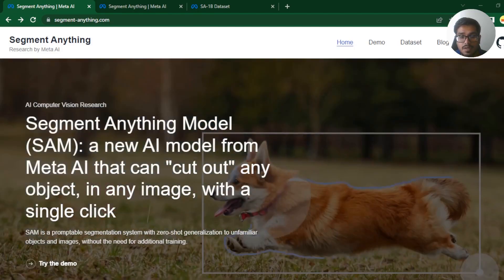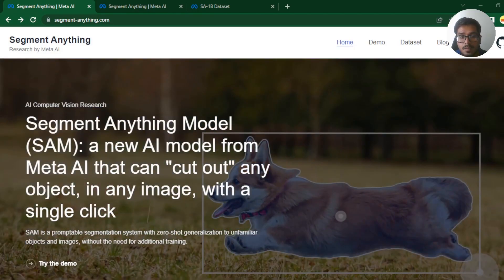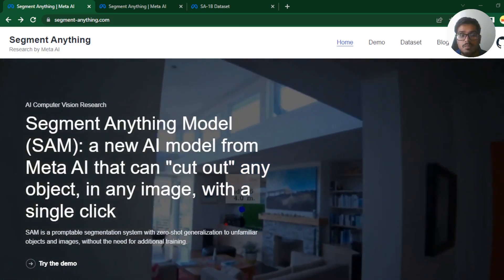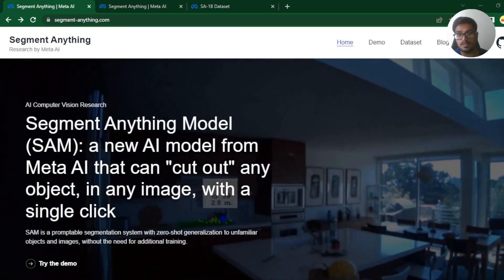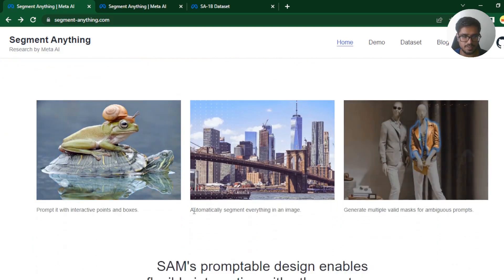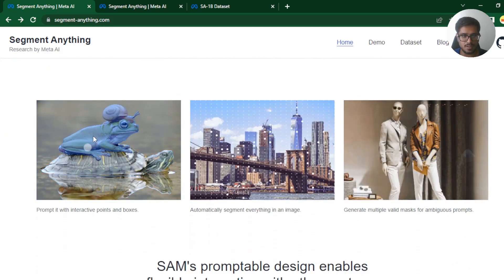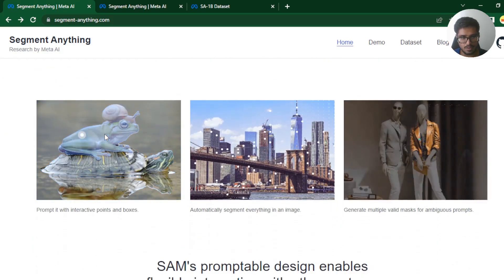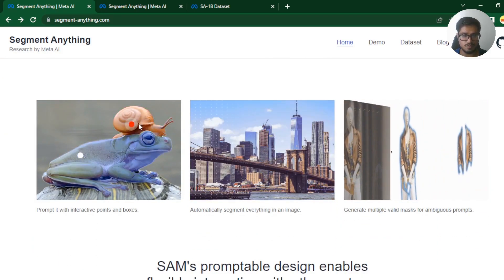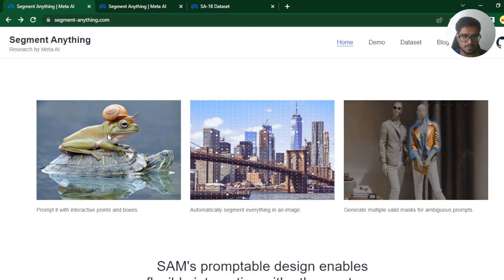So Meta just released segment anything model, which is effectively a model that can cut out anything from any image by just a click. Here's how it looks - you can select objects that you want, and if you want to remove certain objects from those objects, you can do that.